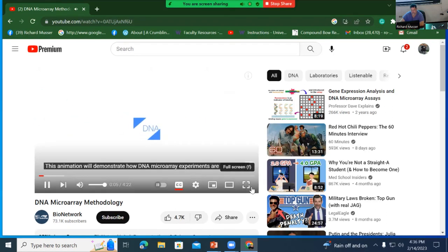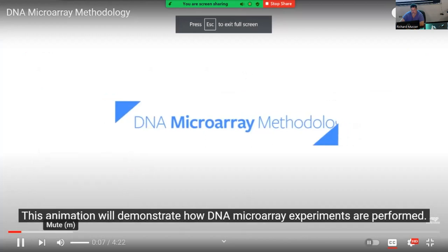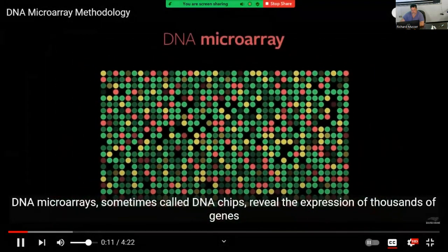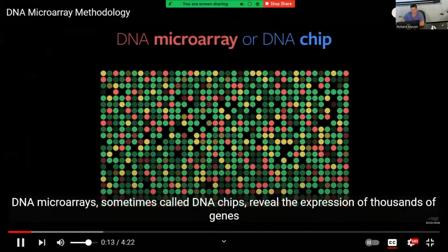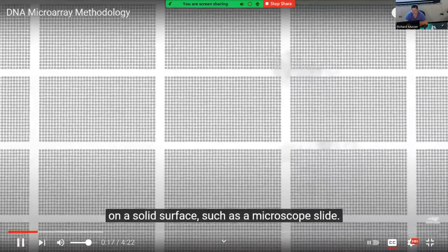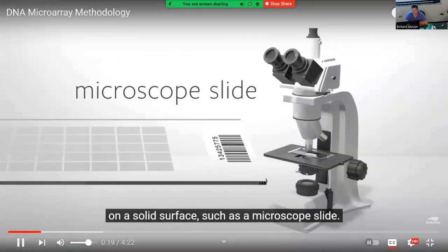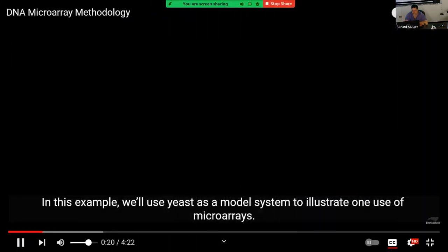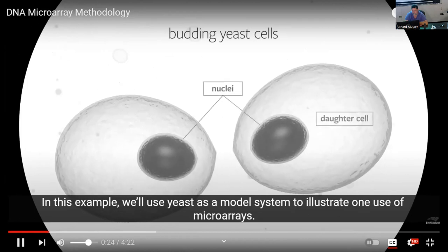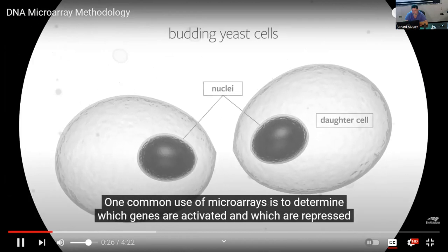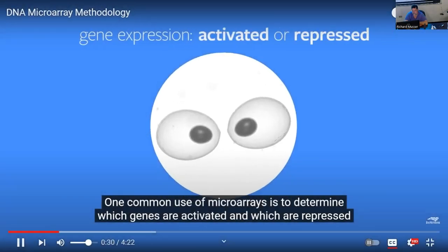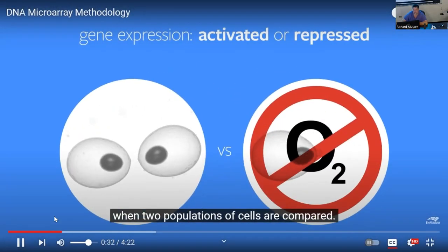This animation demonstrates how DNA microarray experiments are performed. DNA microarrays, sometimes called DNA chips, reveal the expression of thousands of genes on a solid surface such as a microscope slide. In this example, yeast is used as a model system. One common use of microarrays is to determine which genes are activated and which are repressed when two populations of cells are compared.